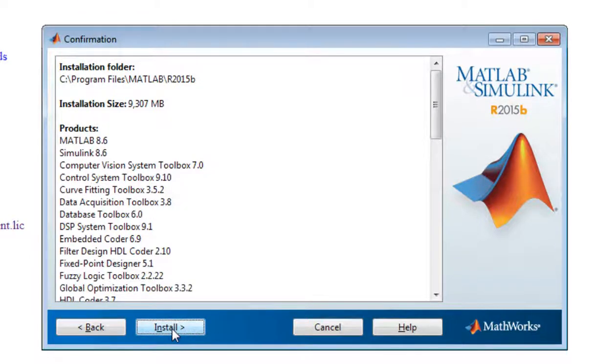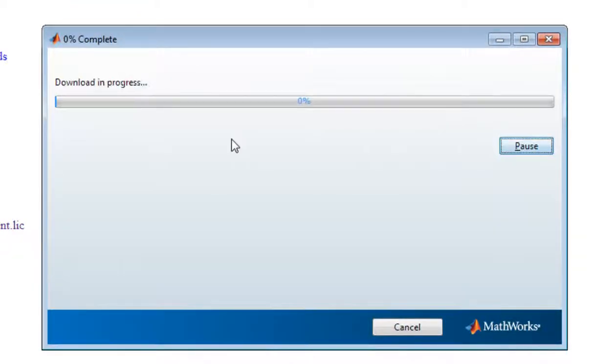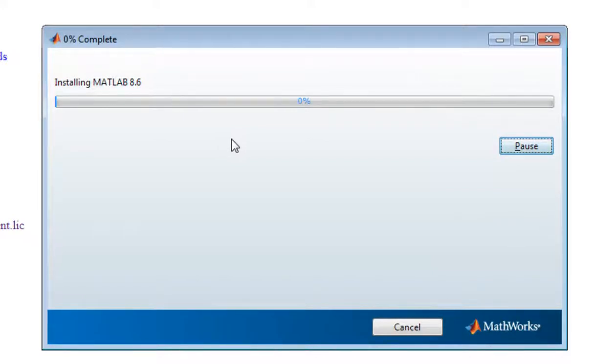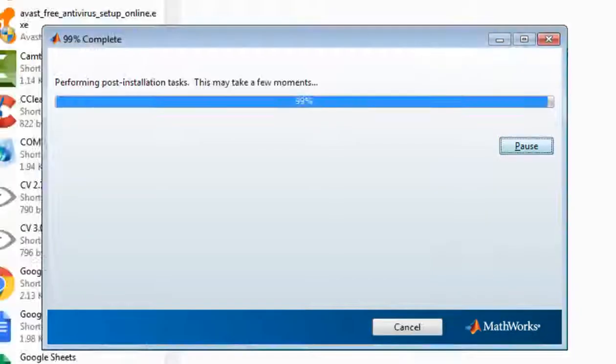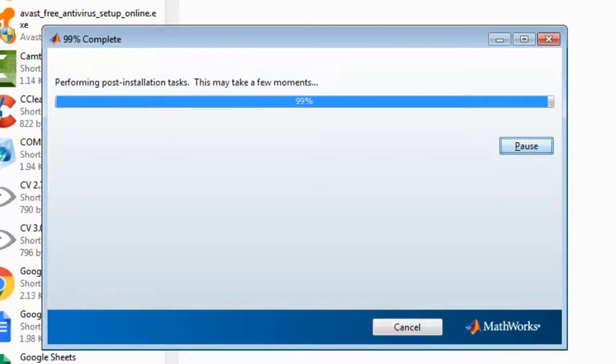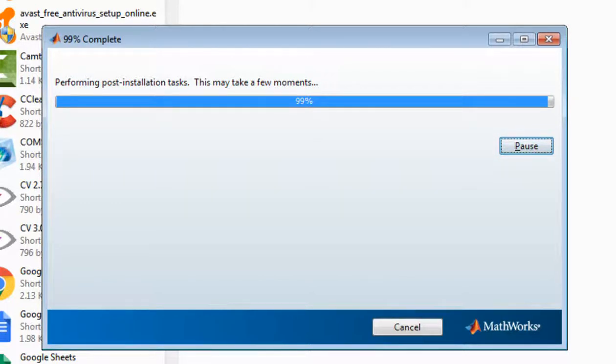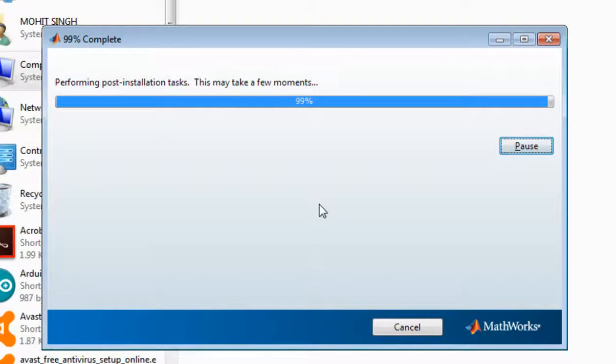So we need to wait for a while. So 99% MATLAB is installed, we will wait for it to be finished.